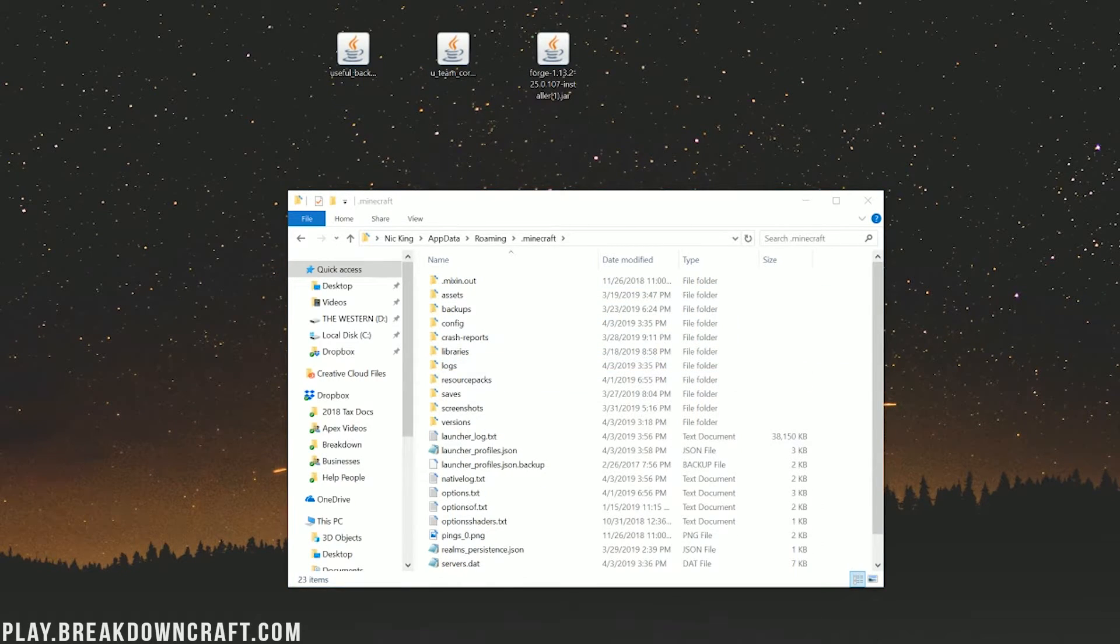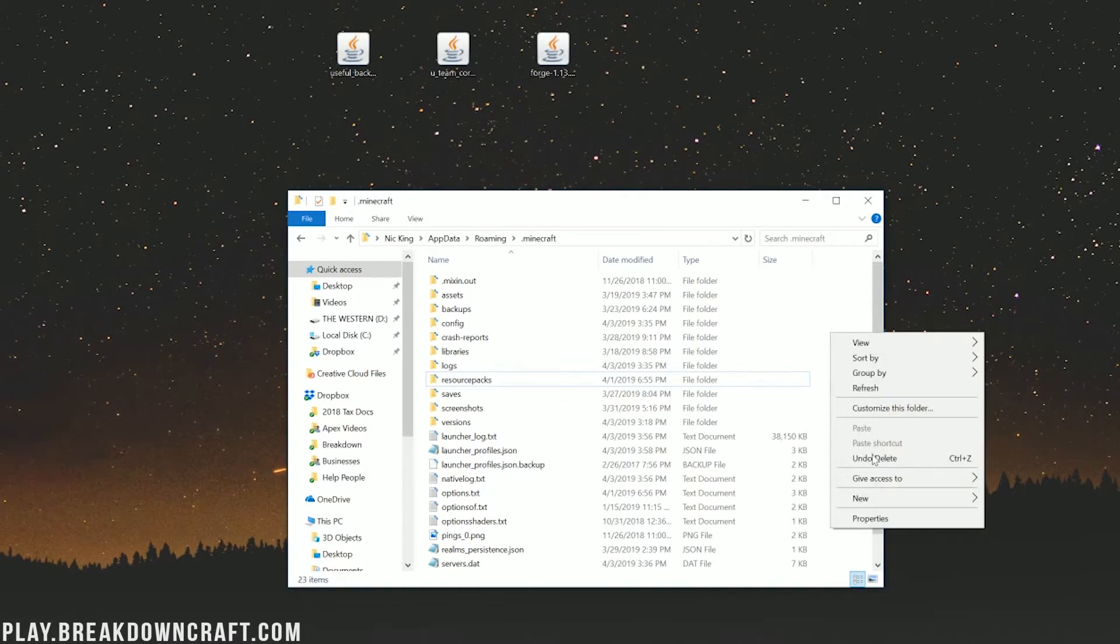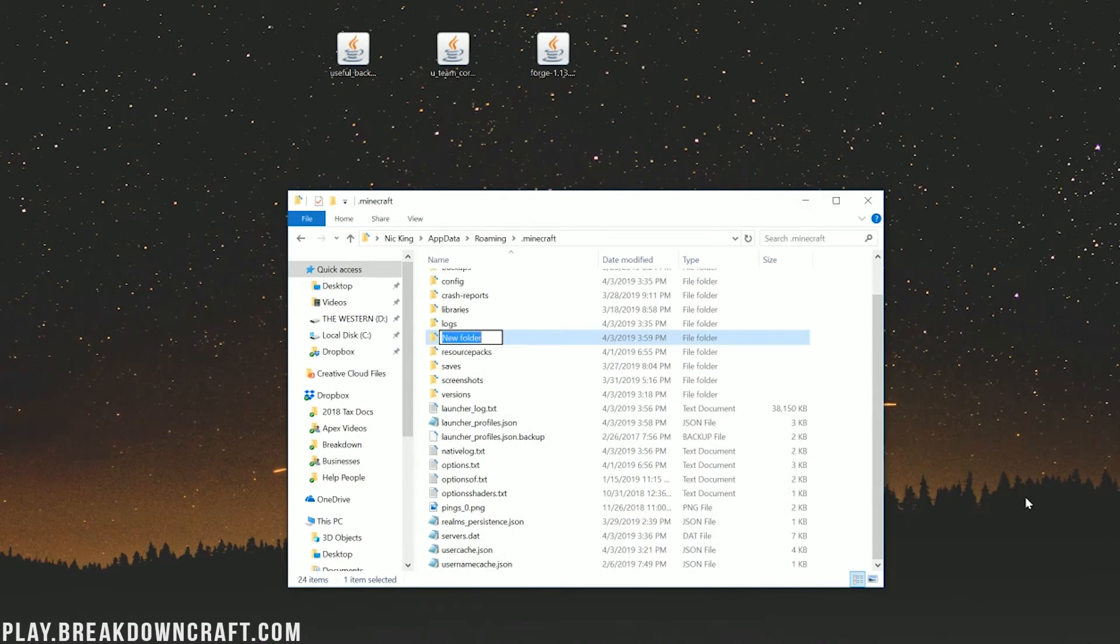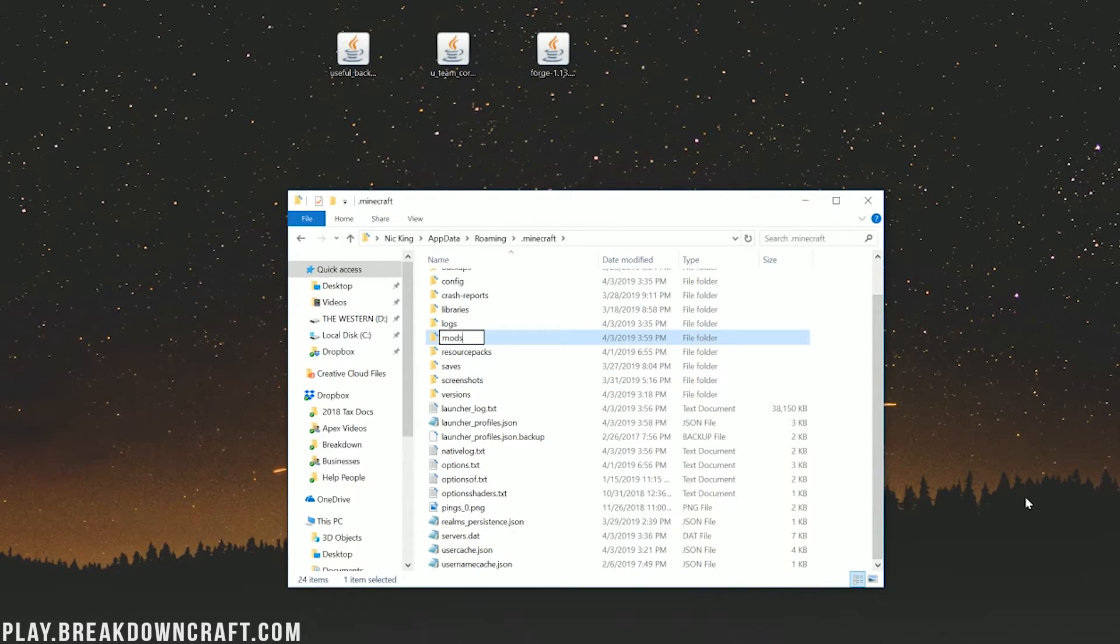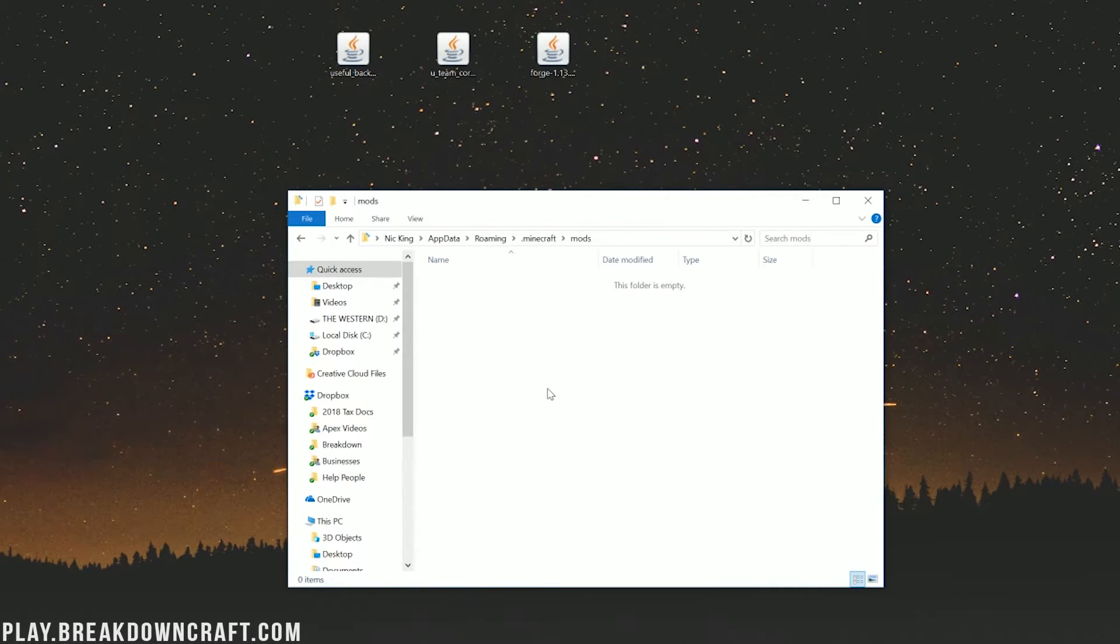It'll open up our roaming folder here, where you should have a .minecraft folder, and in the .minecraft folder, you should have a mods folder. But Nick, I don't have a mods folder. Well, no worries. Neither do I. But no worries if you don't have a mods folder. Don't freak out about it. Just right-click, create a new folder, and then title that folder mods. M-O-D-S, all lowercase, exactly like that.